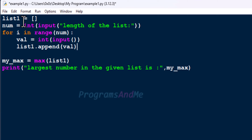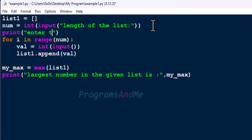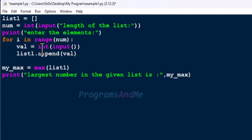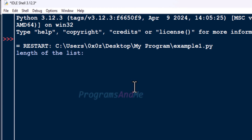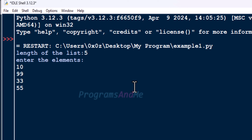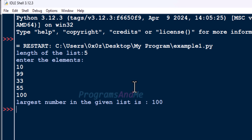So first we create an empty list. Next we ask the user to enter the length of the list — how many elements they want. Then we print a message: 'Enter the elements.' We use a for loop and use int(input()) to take integer input from the user, storing the entered value in a variable called 'val'. Then we append that to list1. Let's save this and run the program. Enter length of the list — let's take 5 elements — then enter the elements. Largest number in the given list is 100.